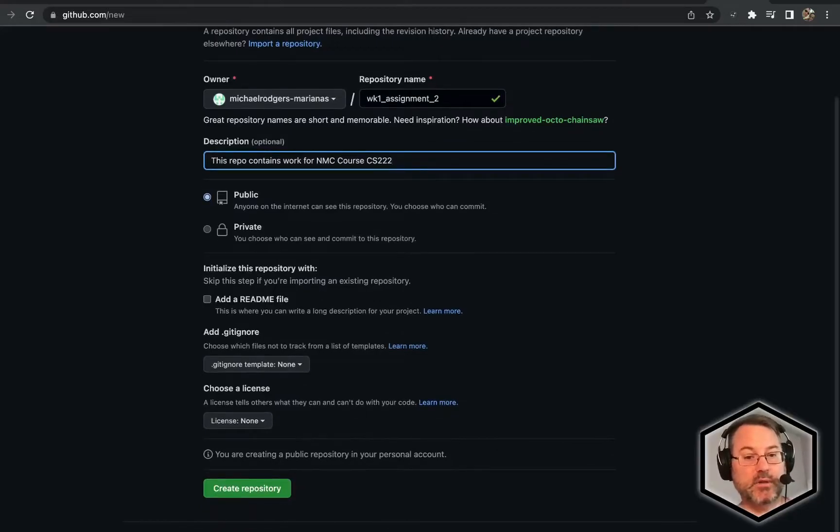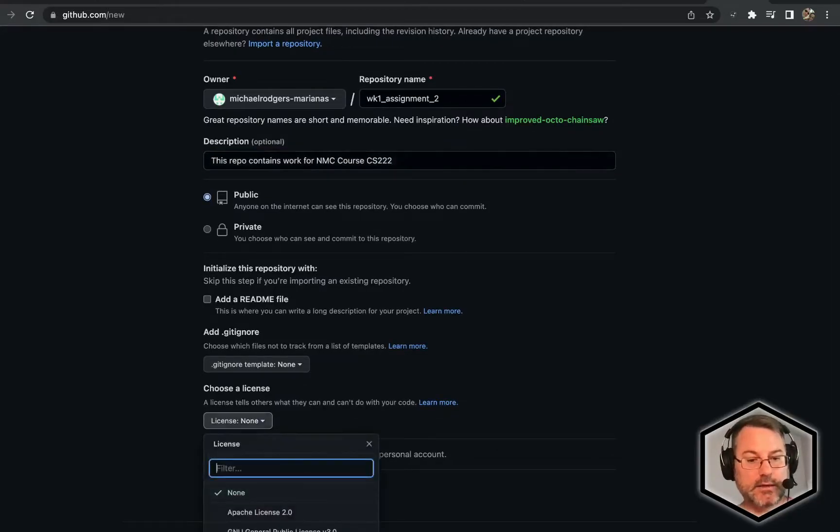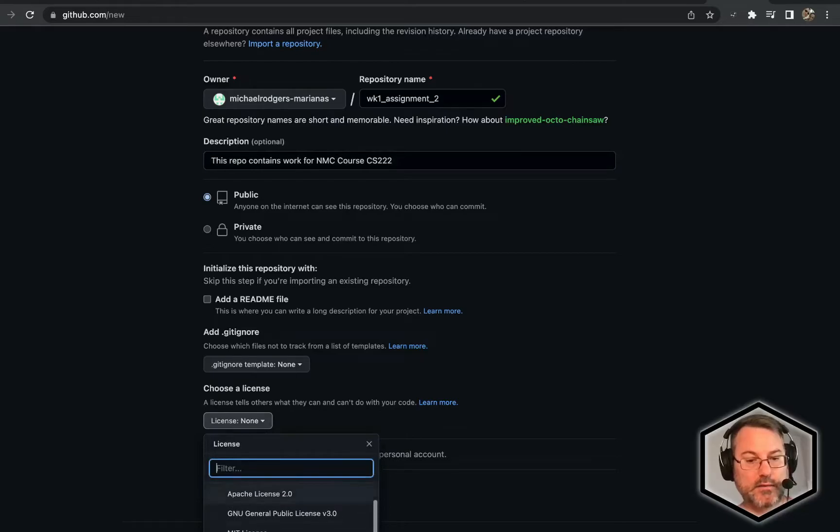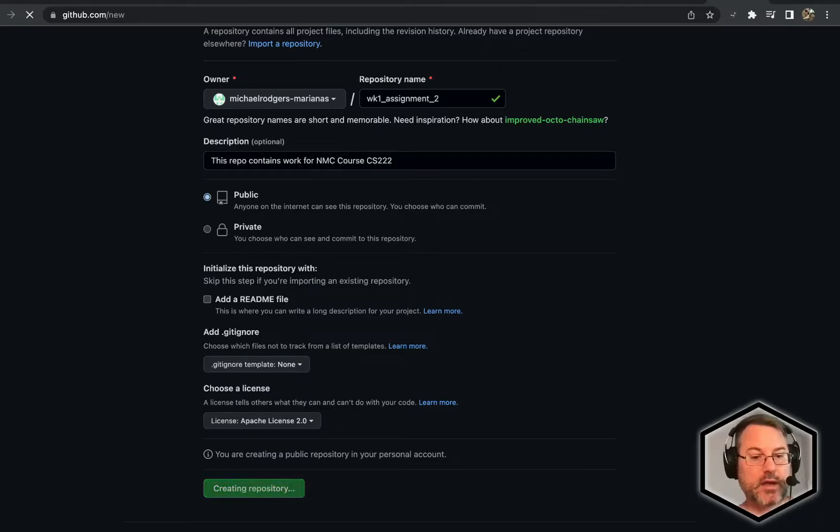For the licenses, you can pick any license you want. Just go ahead and pick Apache 2.0. That's it. We'll click create repository.